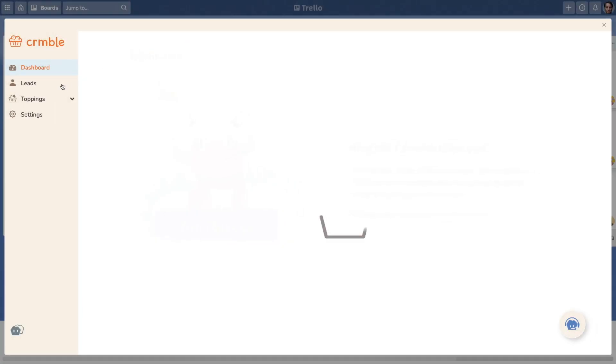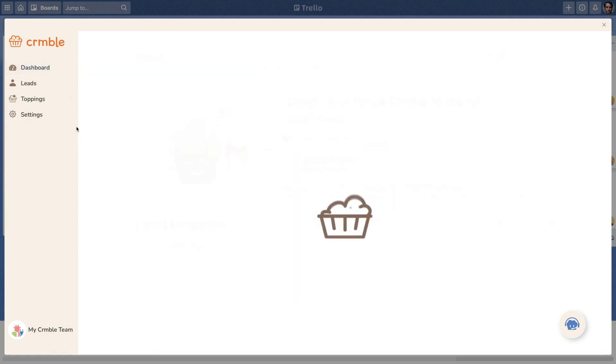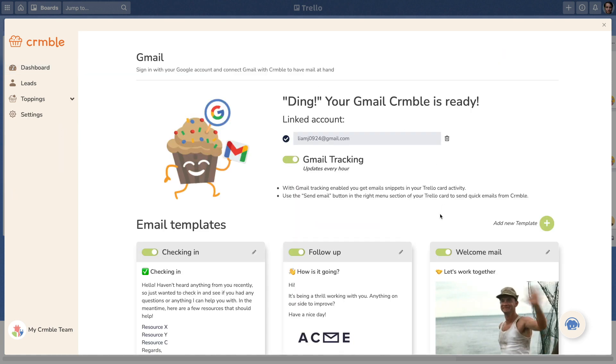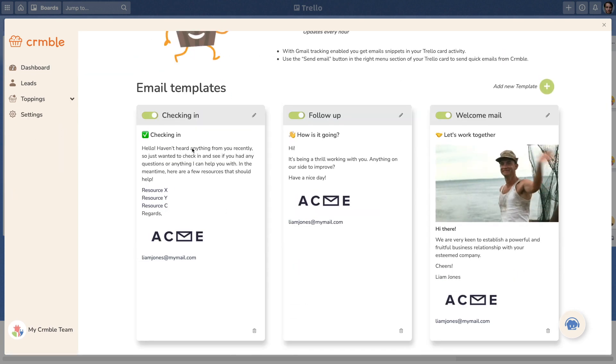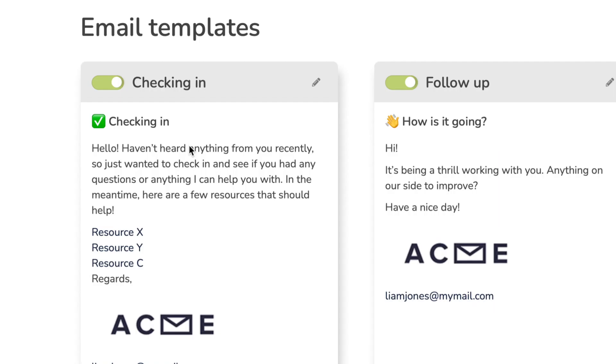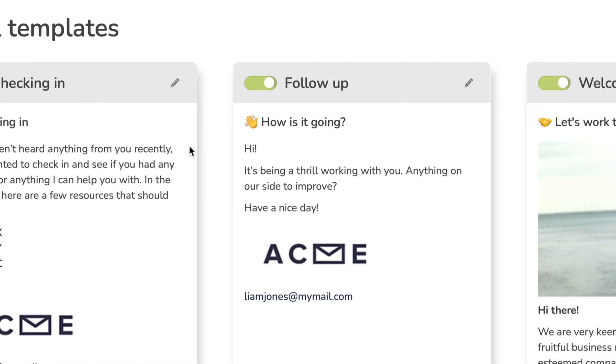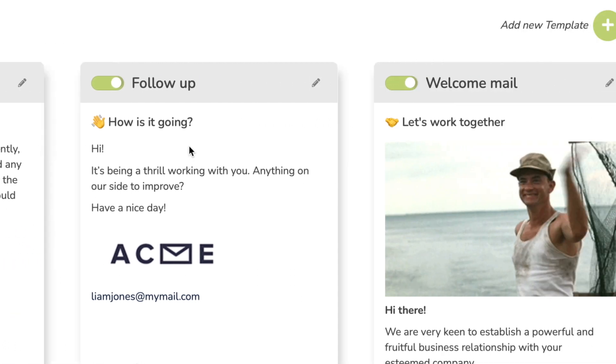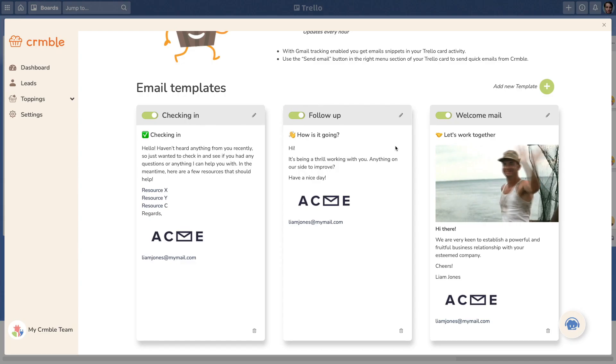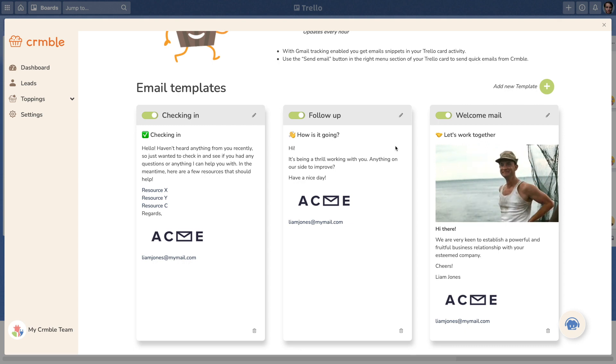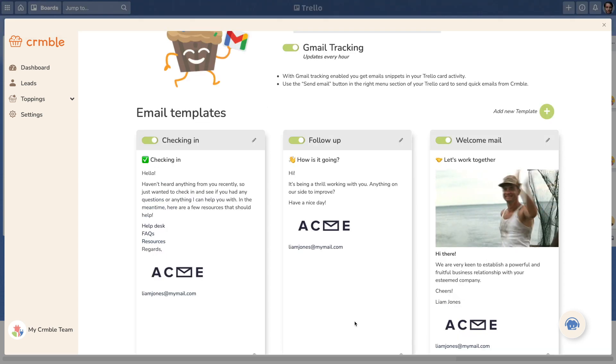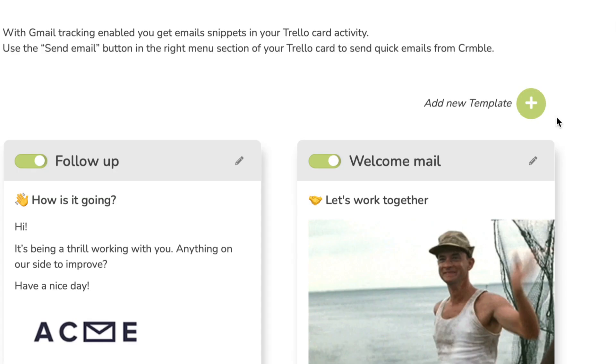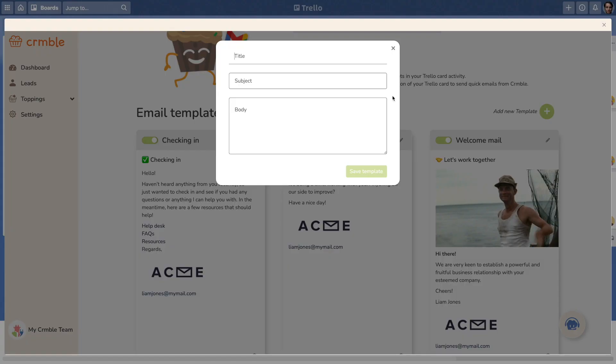Life is too short to spend it constantly typing the same text over and over again. If you find yourself sending the same kind of emails to your contacts, you can use Crumble email templates. A template is a pre-built email that you can select and customize before sending to a contact. You already have some email templates available, but new ones are easy-peasy to set up.